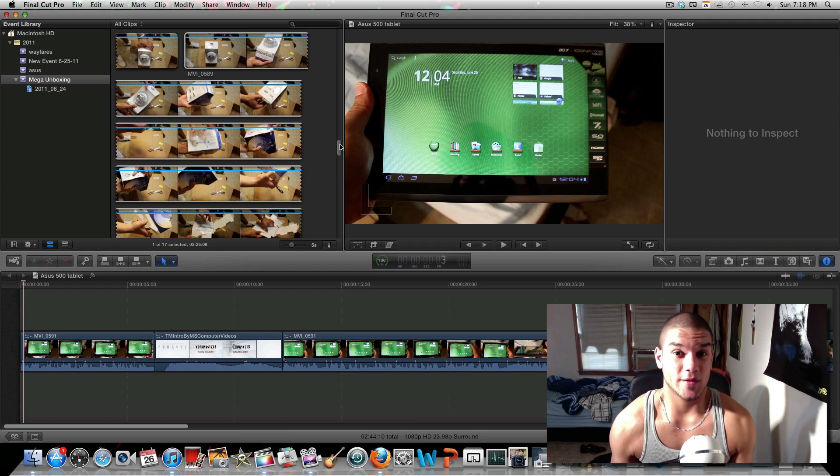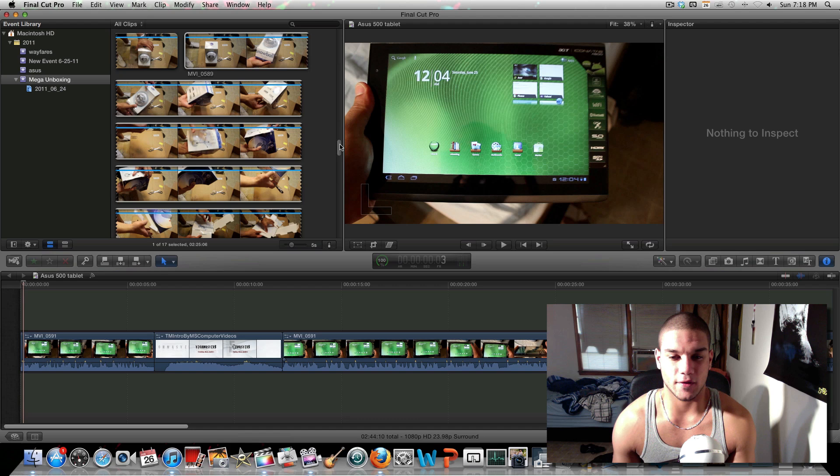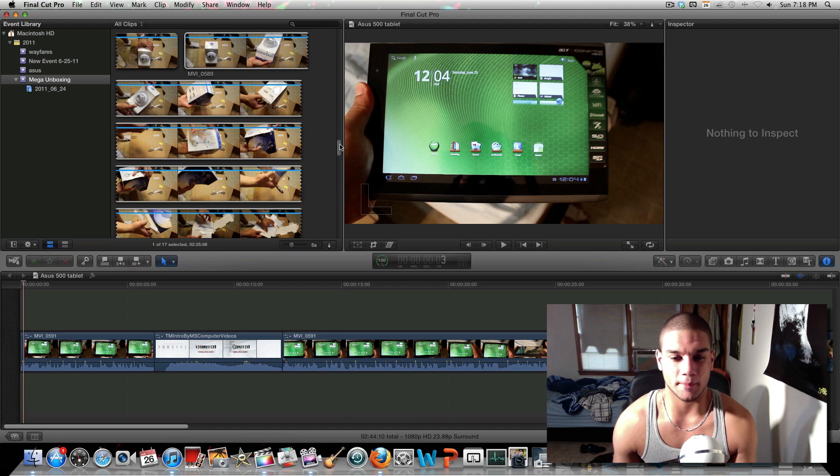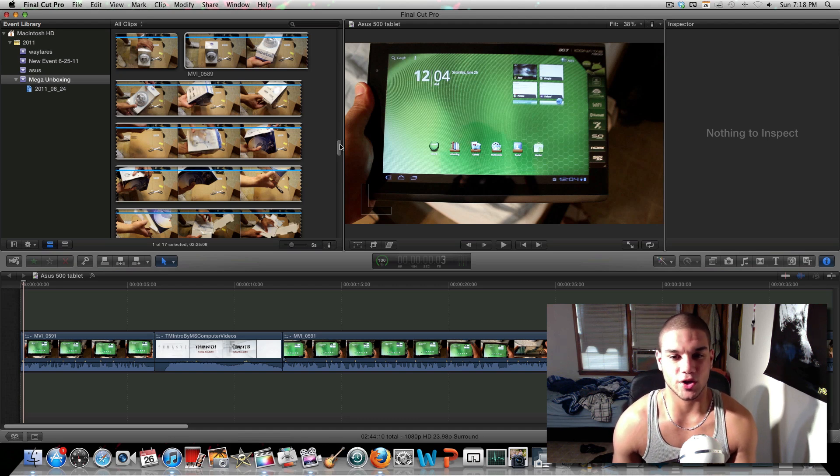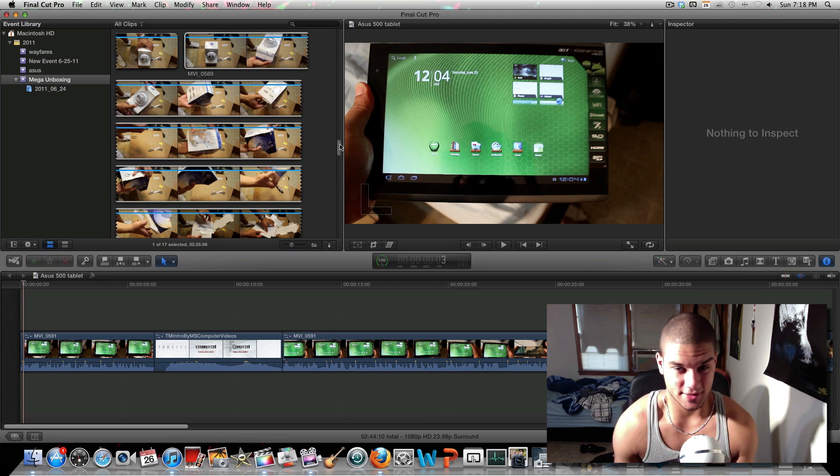Doing voiceovers is very simple and it's a very useful thing. If you record gaming videos or you just want to get rid of the audio of your camera because it sucks.